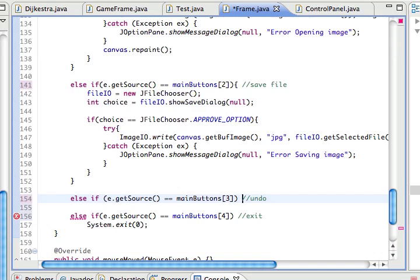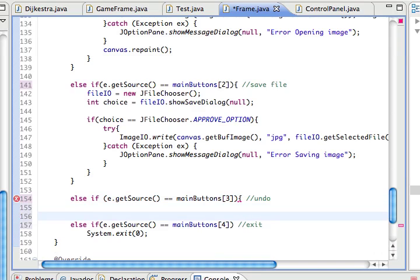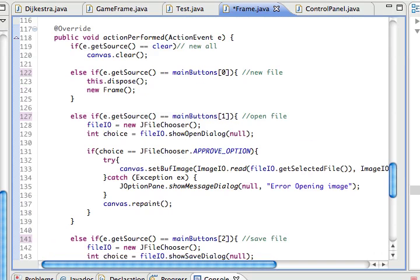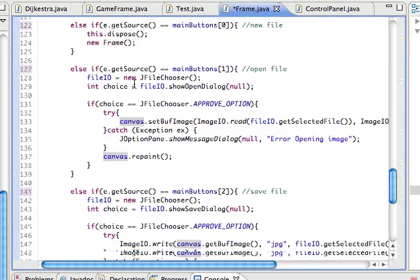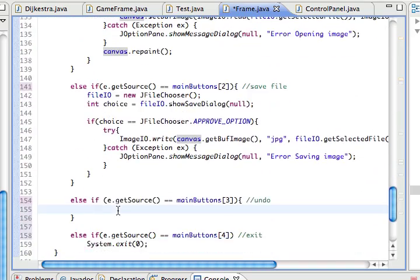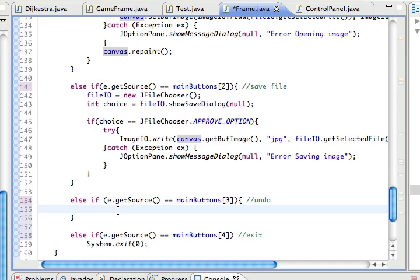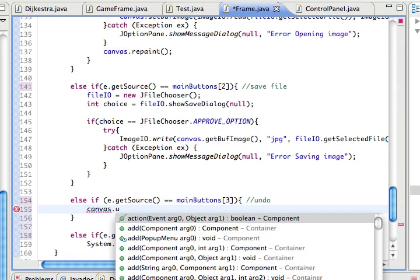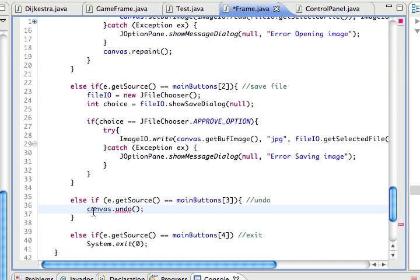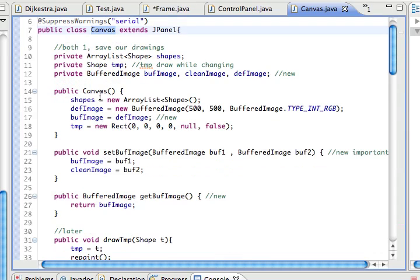All right. What do we want to do? We want to talk to the canvas. We have an instance of the canvas, we want the canvas to undo. So obviously what we'll do is canvas.undo. Unfortunately, it is not defined, so we'll go over to the canvas and define this undo method.